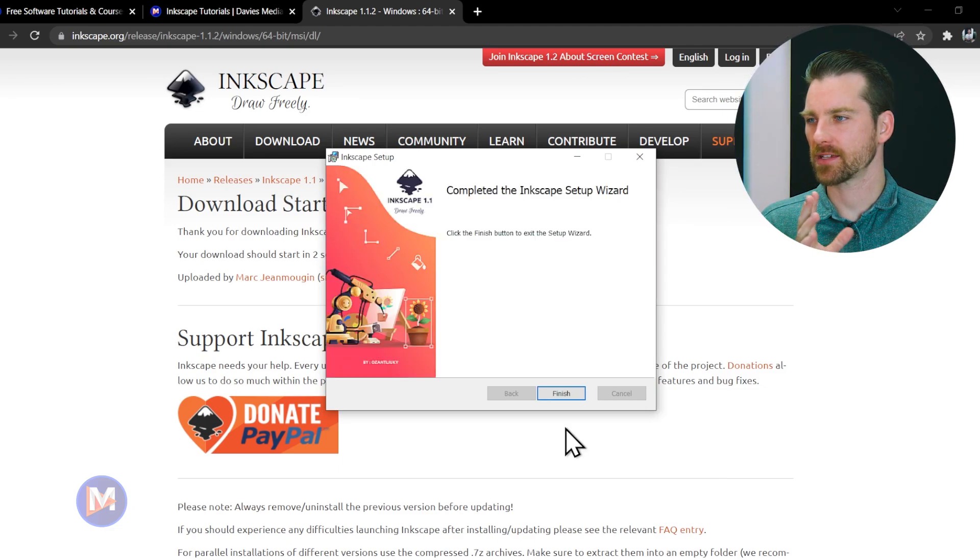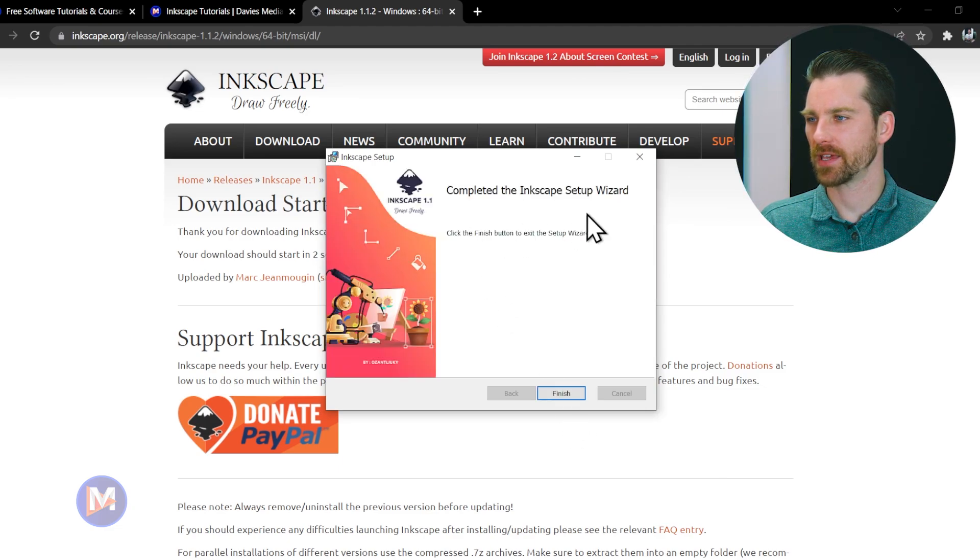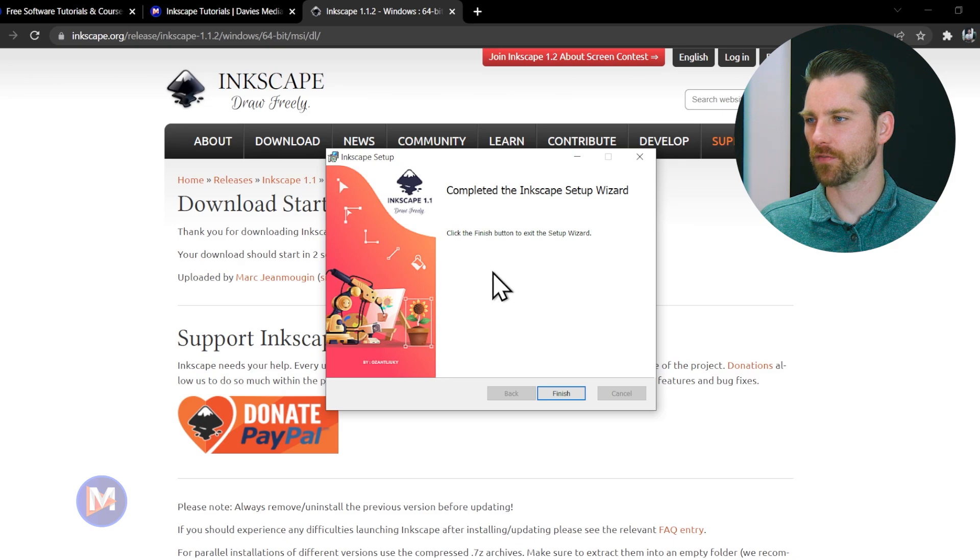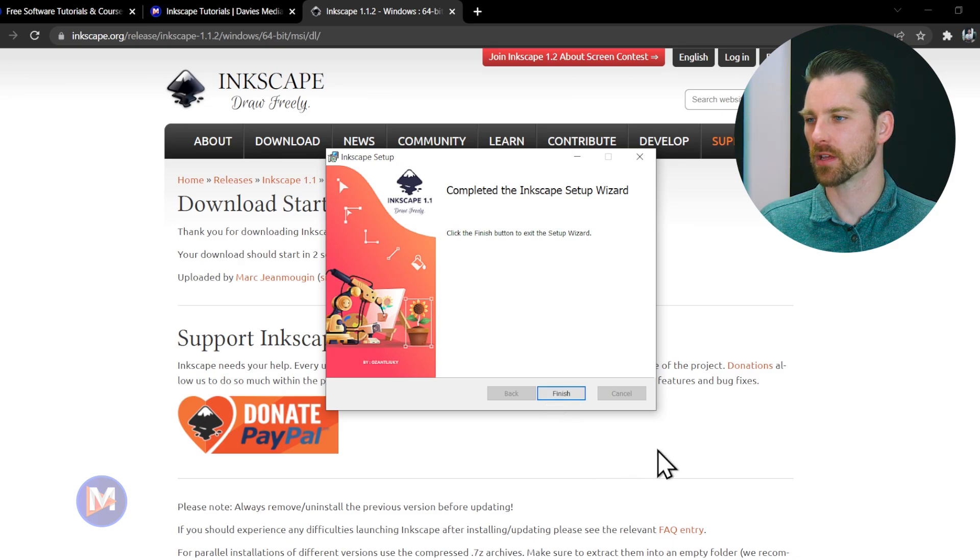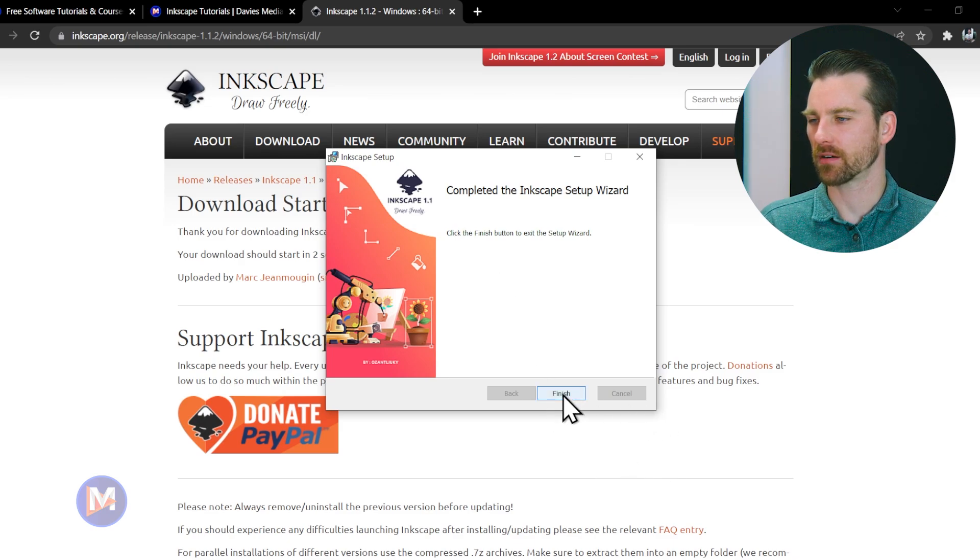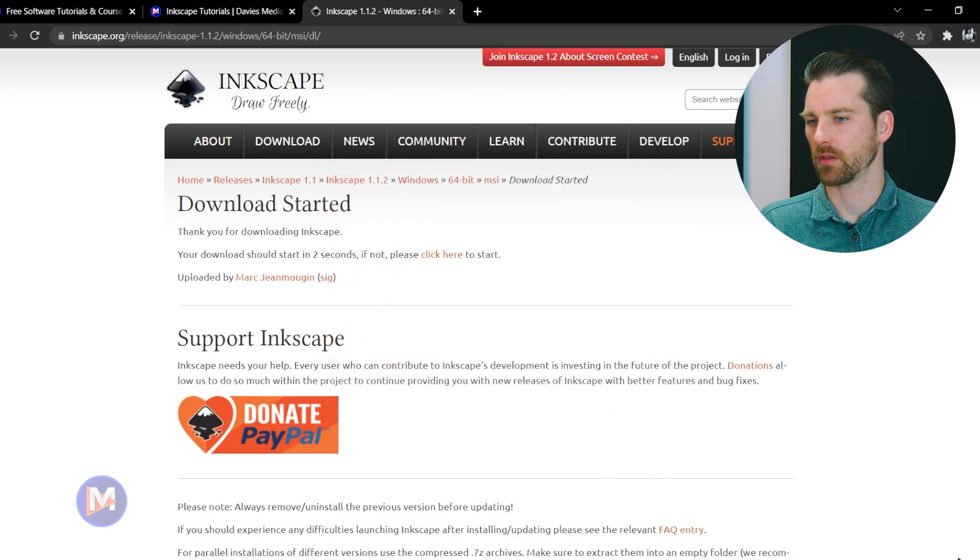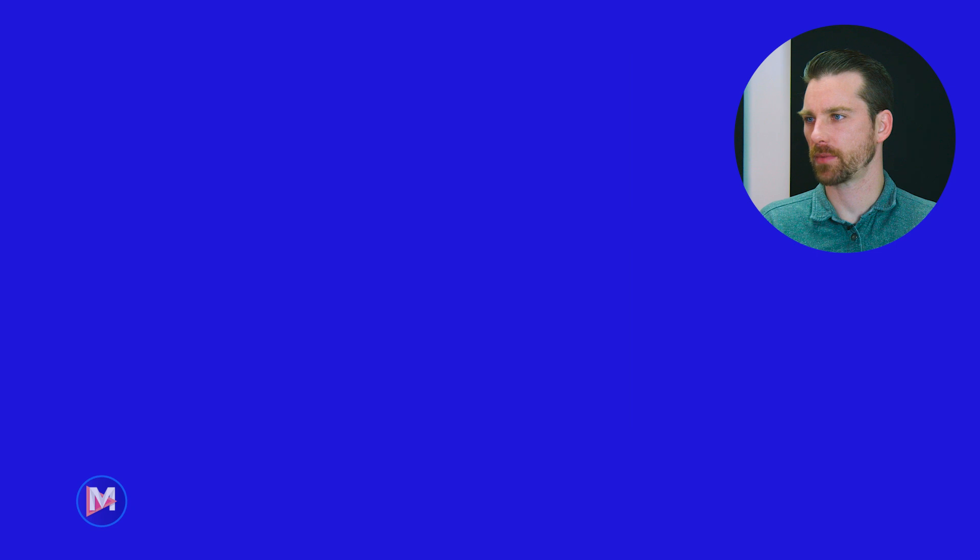Once this has successfully installed you should be taken to this screen here that says click the finish button to exit the setup wizard. Now I'll click finish and let me just minimize all the browser windows.